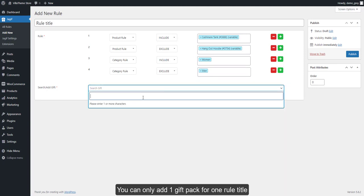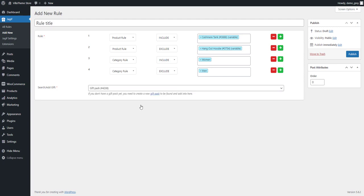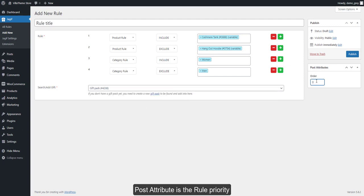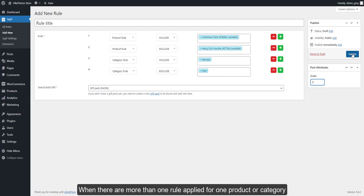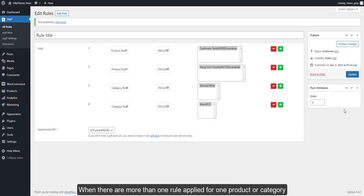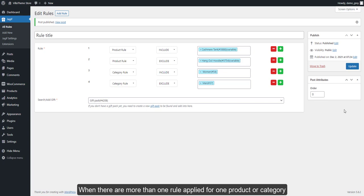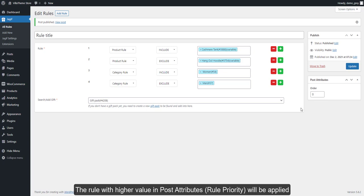You can only add one gift pack for one rule title. Post attribute is the rule priority. When there is more than one rule applied for one product or category, the rule with higher value in post attributes will be applied.